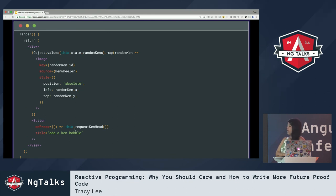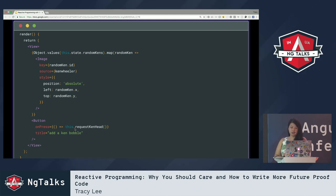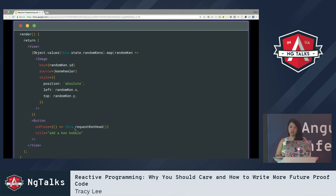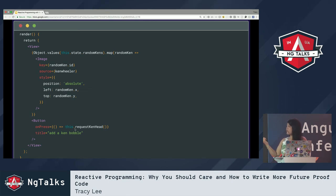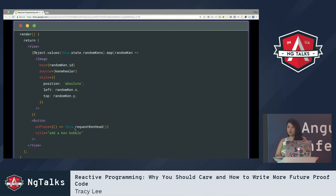Once we have a map of random Ken heads, we use Object.values to get an array of those Ken values, then loop over them. For each Ken head, we create an image based on the x and y coordinates received from the server. Every re-render either adds a new image or updates an existing one. The button uses our requestKenHead function to request a new Ken head.